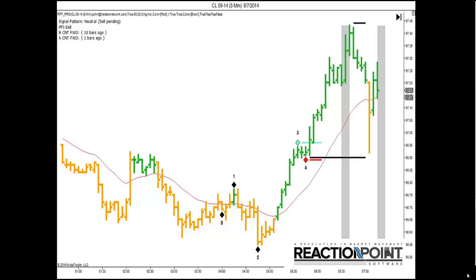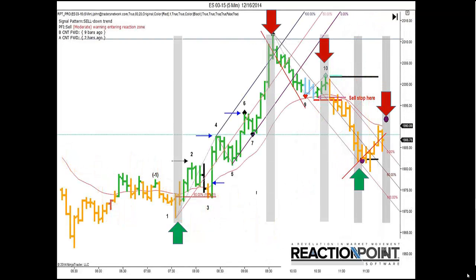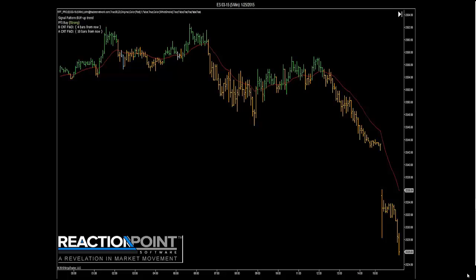Reaction Point Timing Indicator uses this price reality to identify the optimum time for entries and exits, then applies the same principle to provide the optimum price objective. There's a natural rhythm and recurring patterns that occur in every market in every time frame. Reaction Point lets you take advantage of this ebb and flow and take more out of the trend.